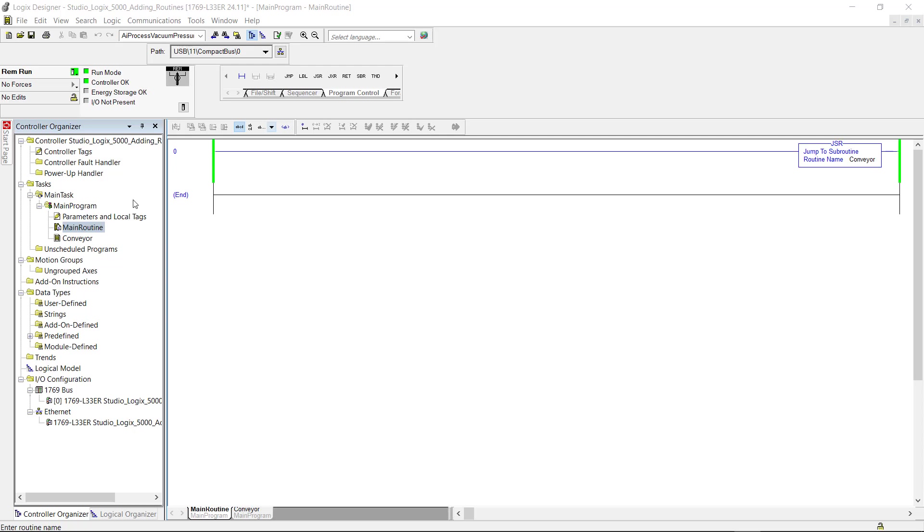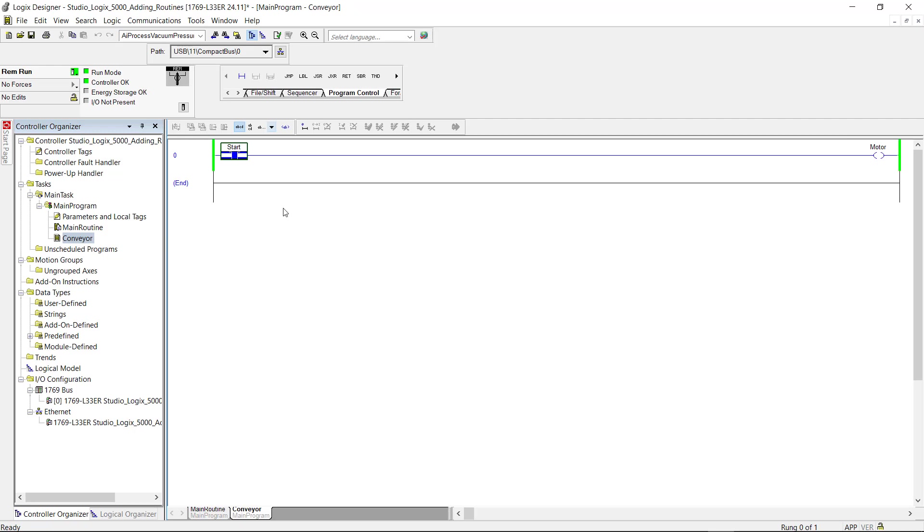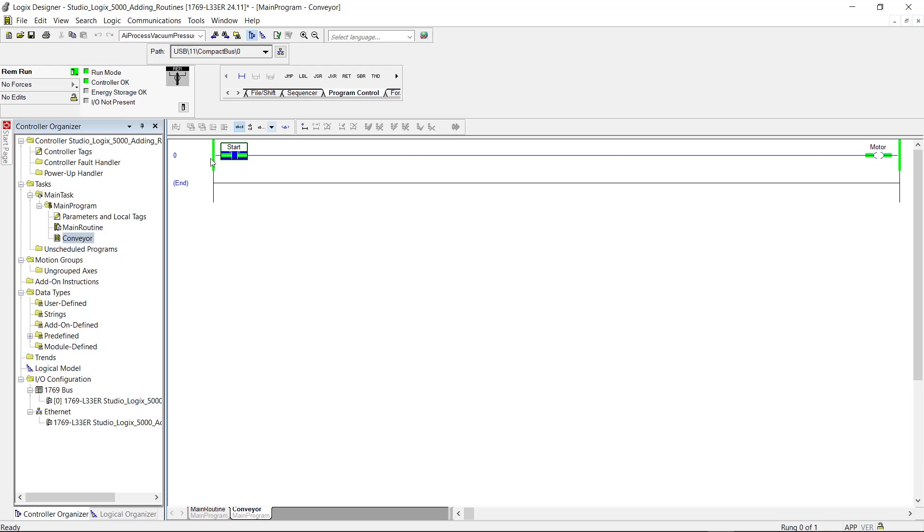So I'm going to come back down here to the conveyor routine and click on that. And as you can see the start is not energized. So what I'm going to do is I'm going to toggle the start and I'm expecting the motor to energize. So here we go. I toggle the start and you can see the motor has energized.